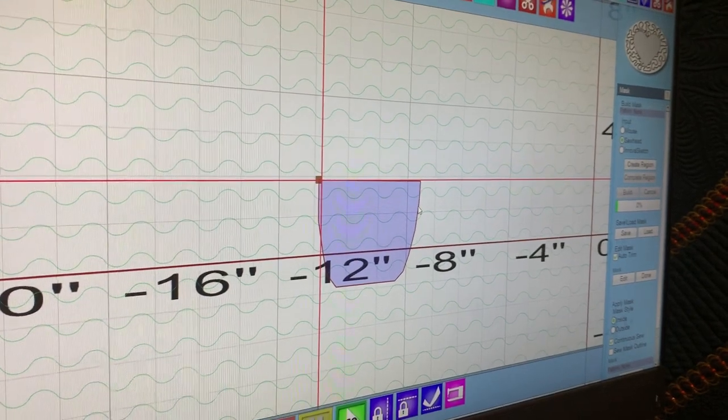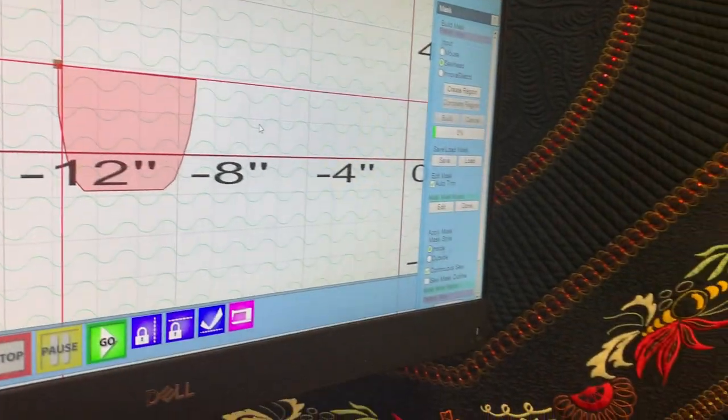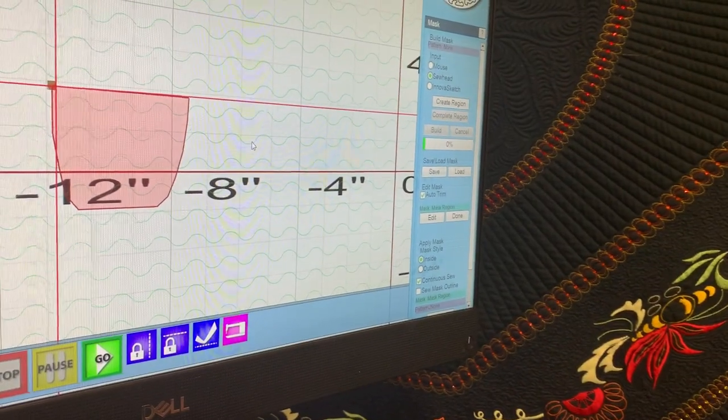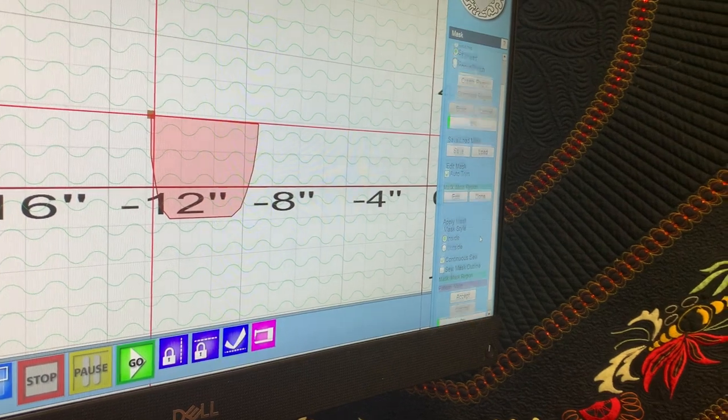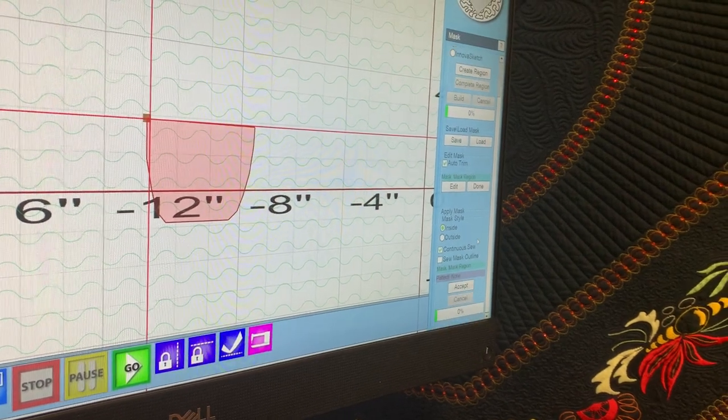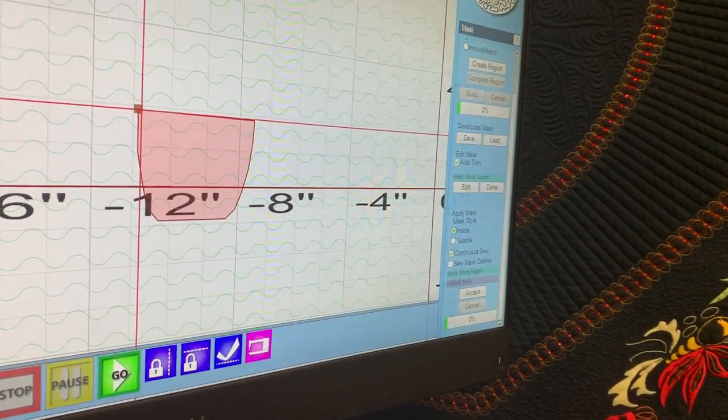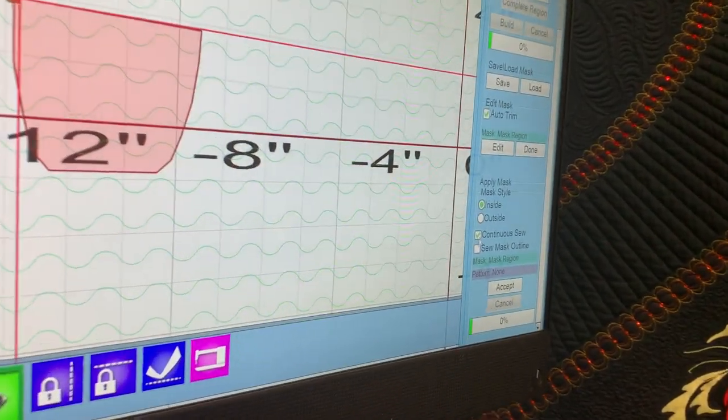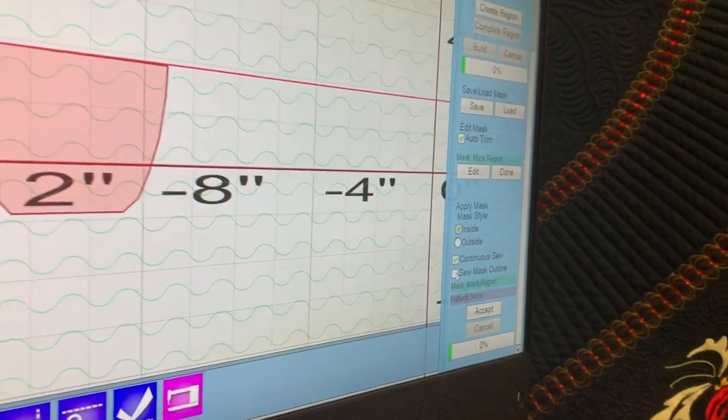Tamara's going to select it and it'll turn red. In the bottom right-hand corner, it's selected as mask region. It's a little hard to see, but it's in that blue-green area.